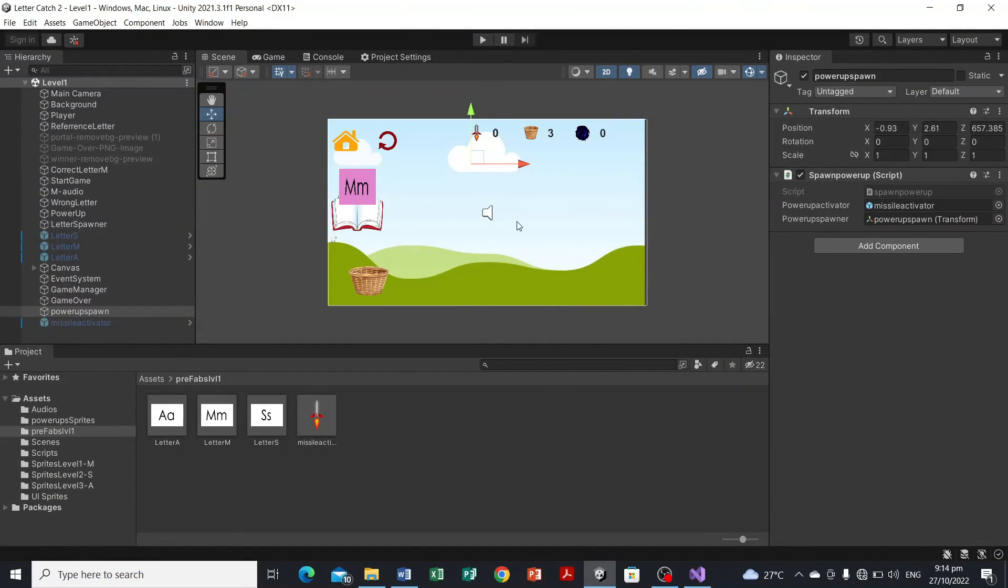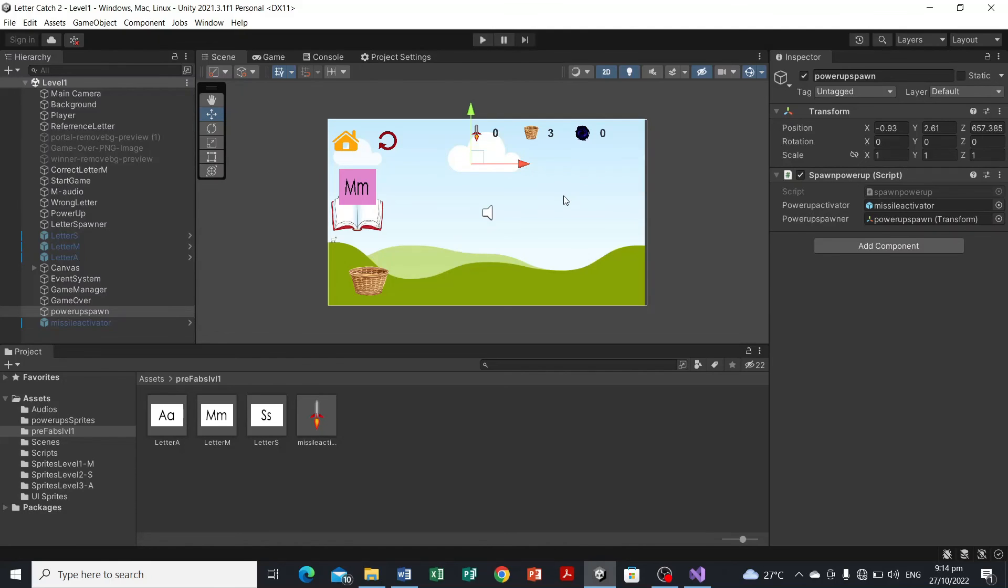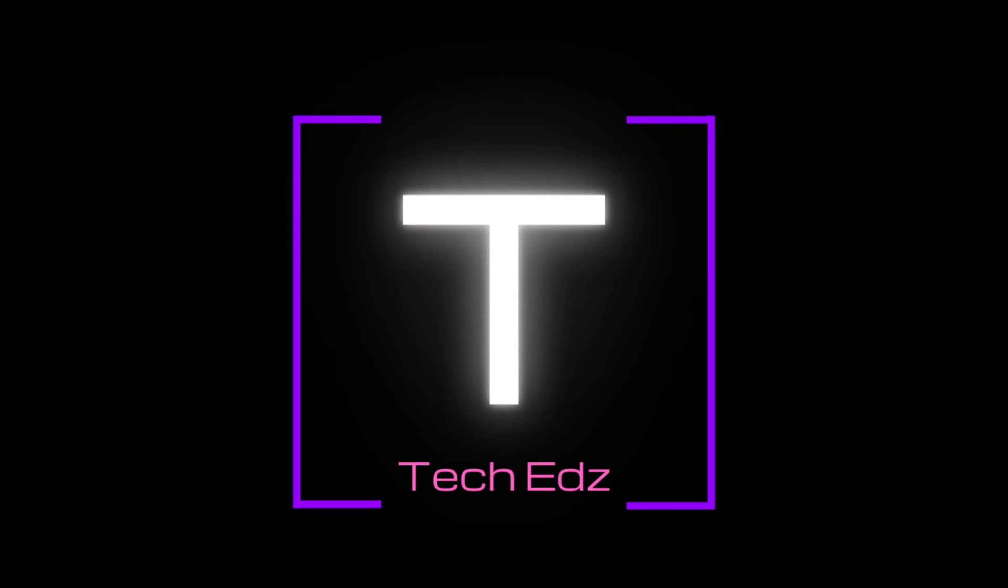So next we're gonna configure the script for the player that will allow the player to launch the missile and add some values here in the power-up text in the UI. So we're gonna have that in our next video.